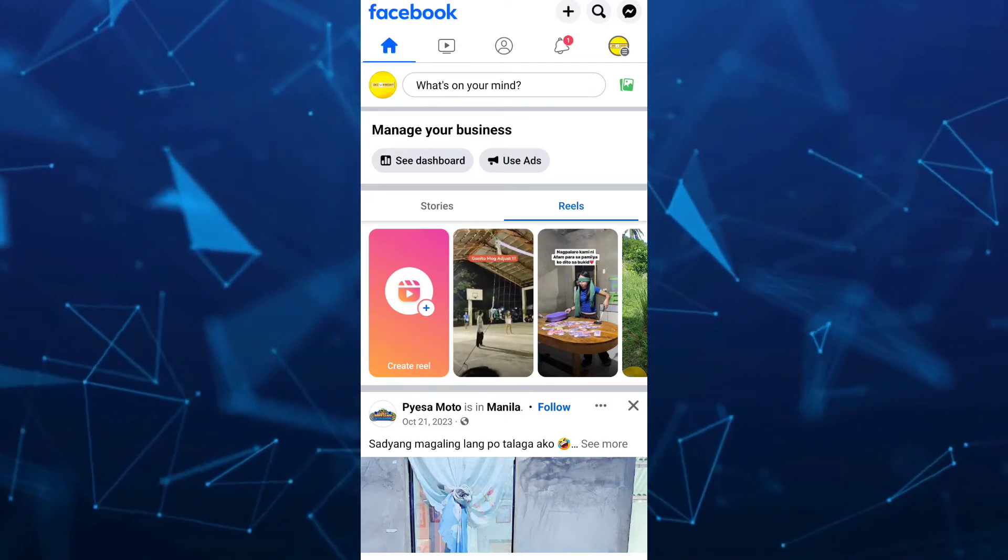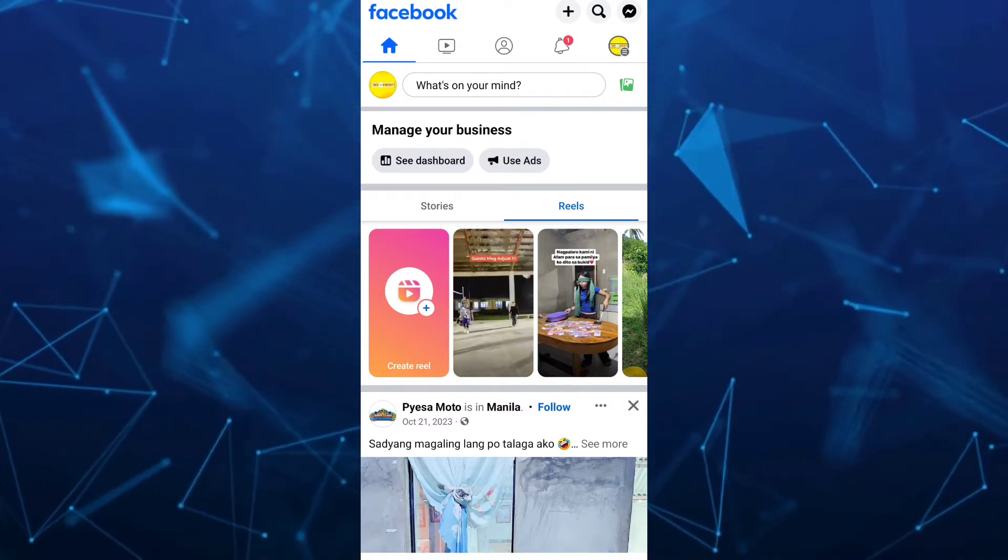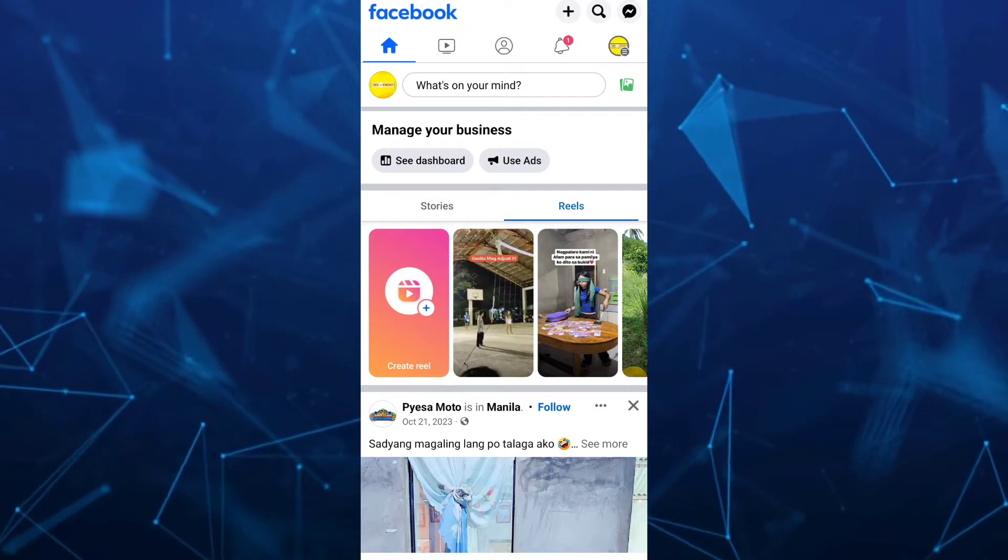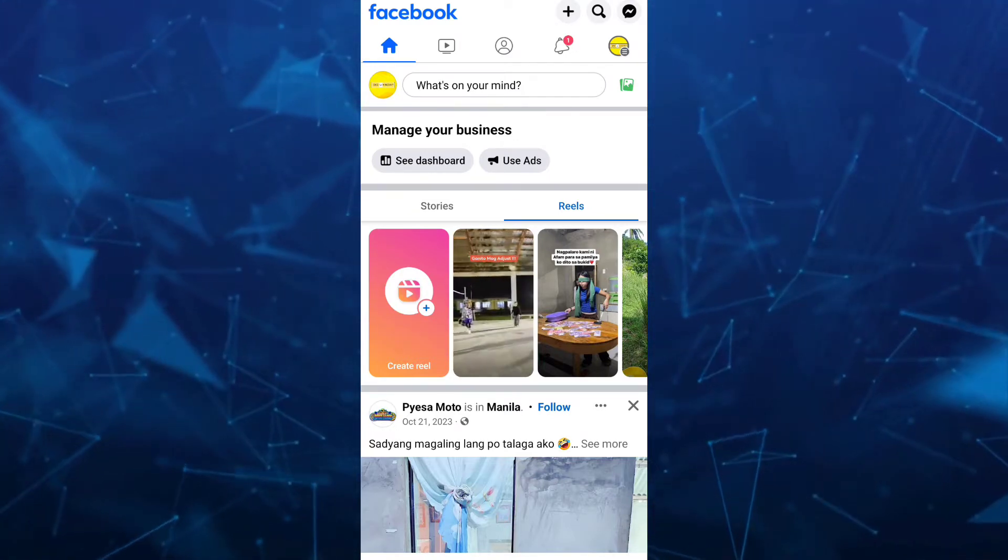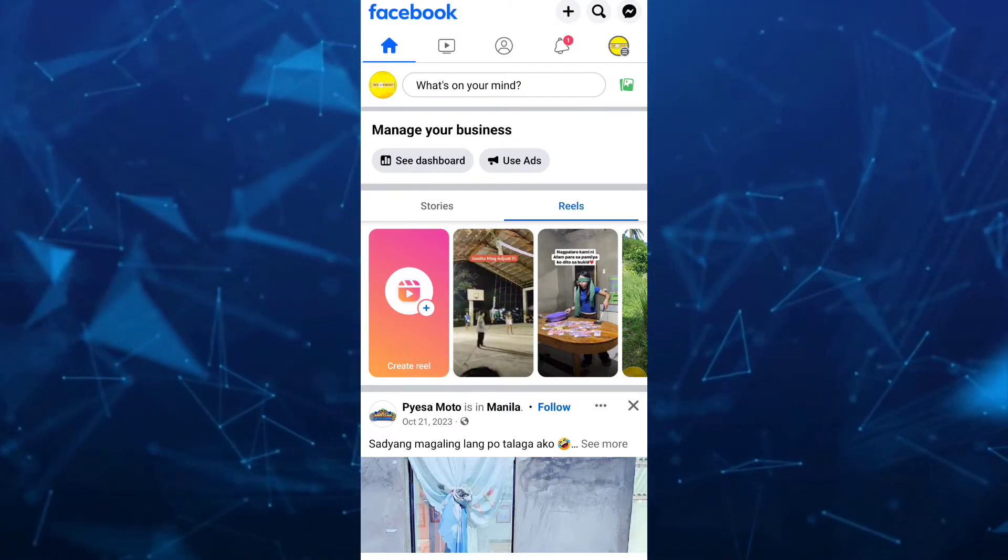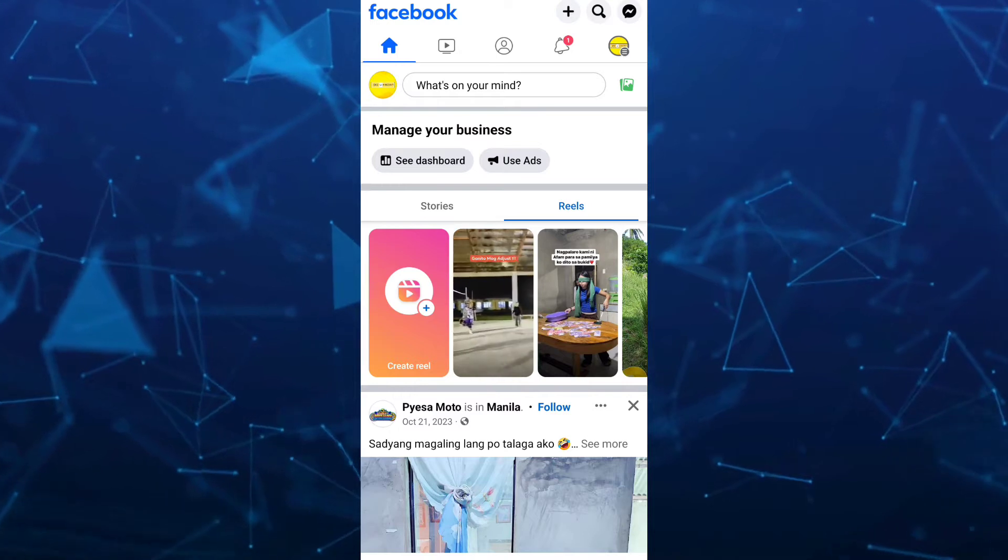First, open your Facebook app and log in with your Facebook page. Then tap on the profile picture at the top right hand corner of your screen.